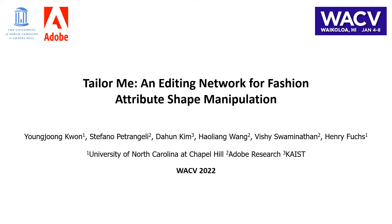Hello, I'm Youngjoon from UNC. I'm going to present our work, Tailor Me, An Editing Network for Fashion Attribute Shape Manipulation.